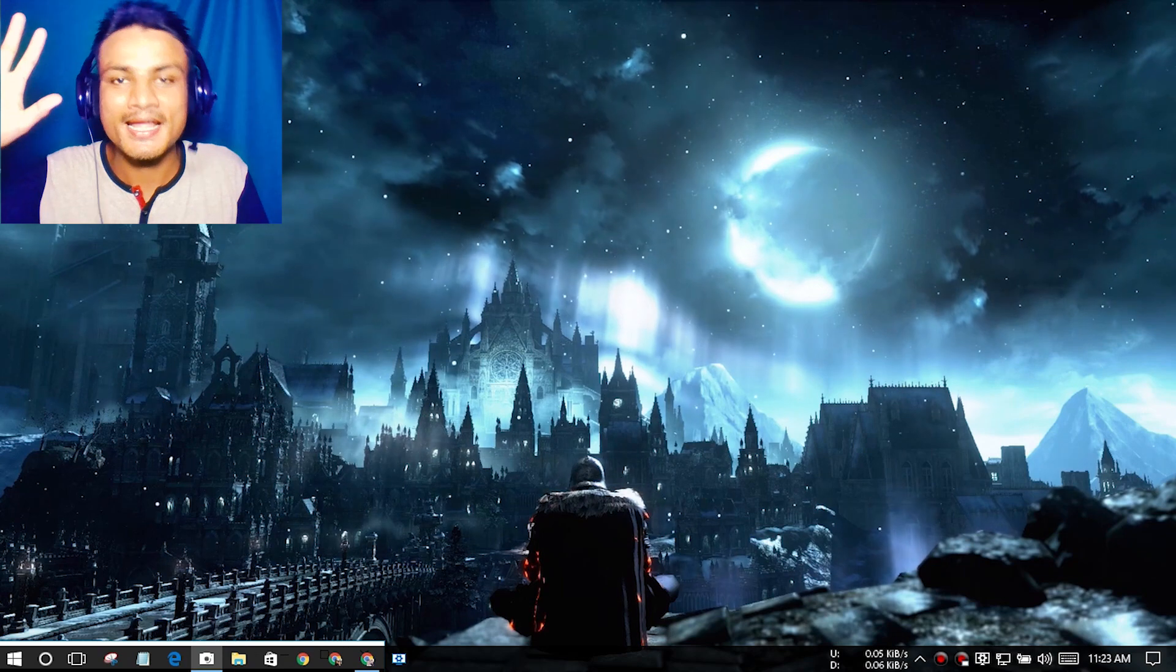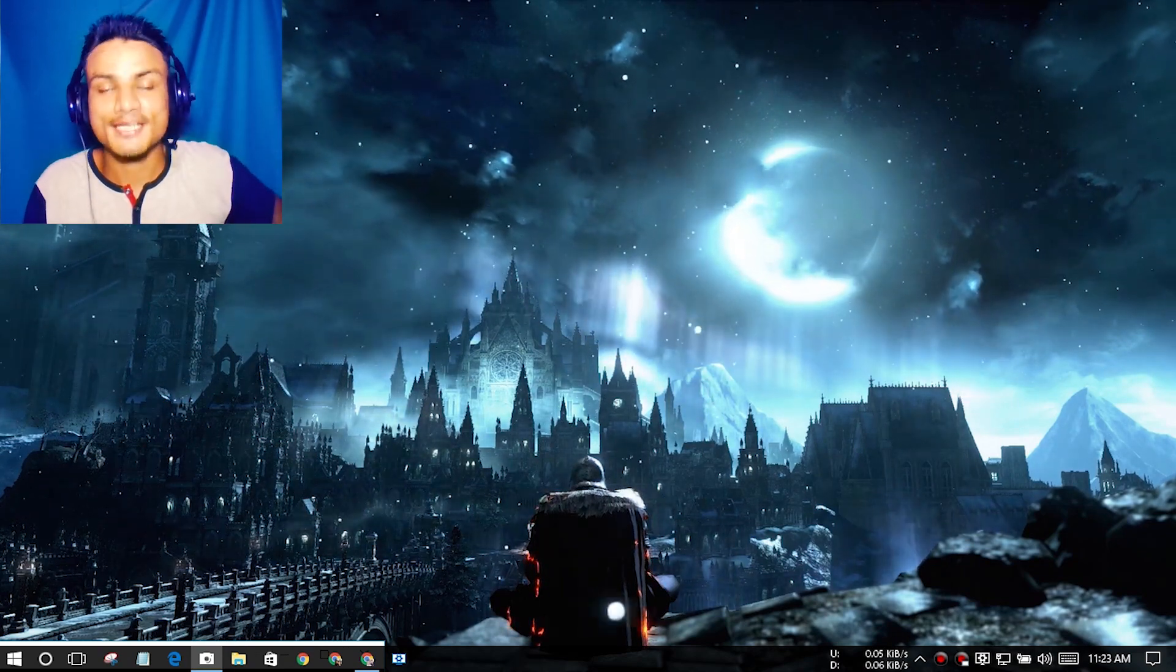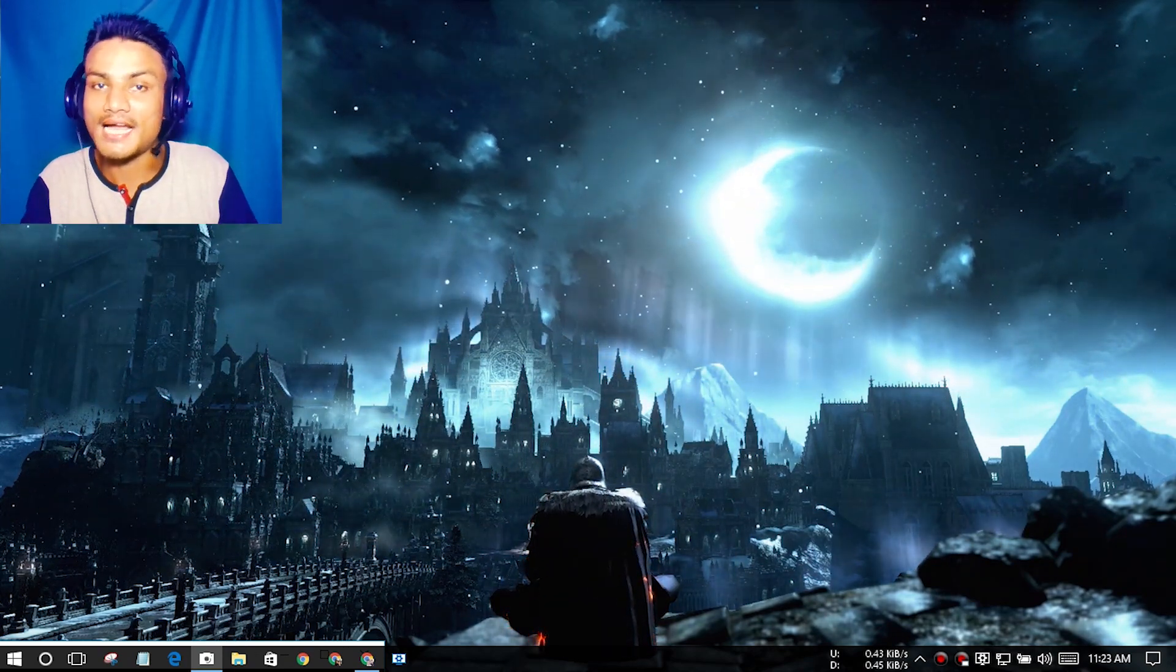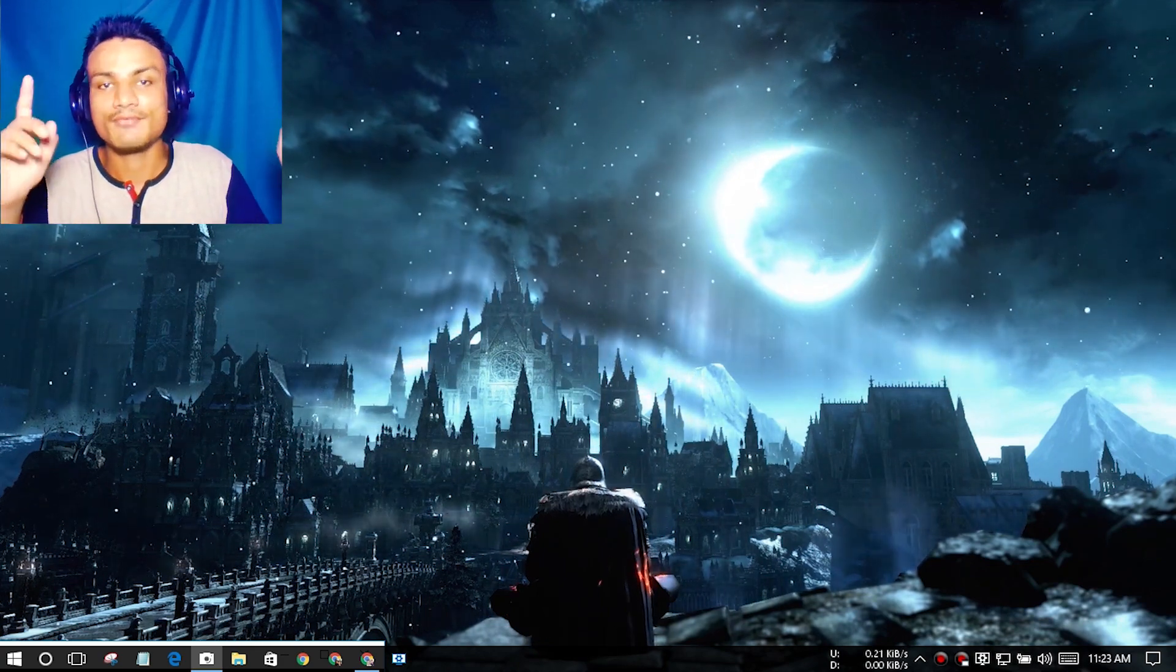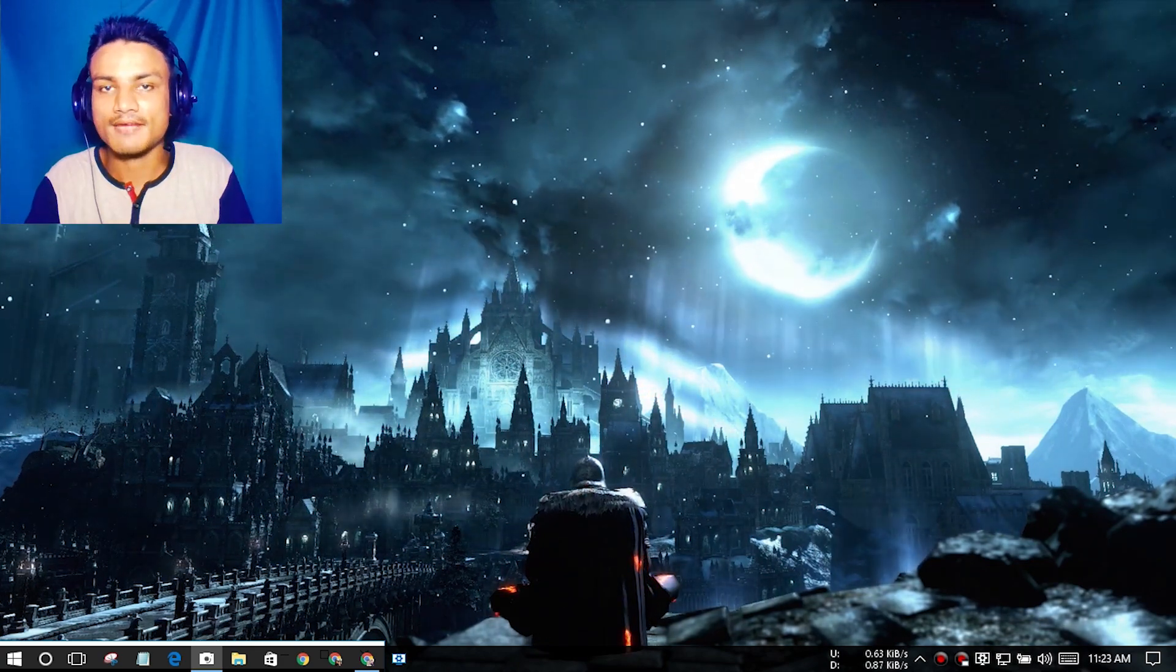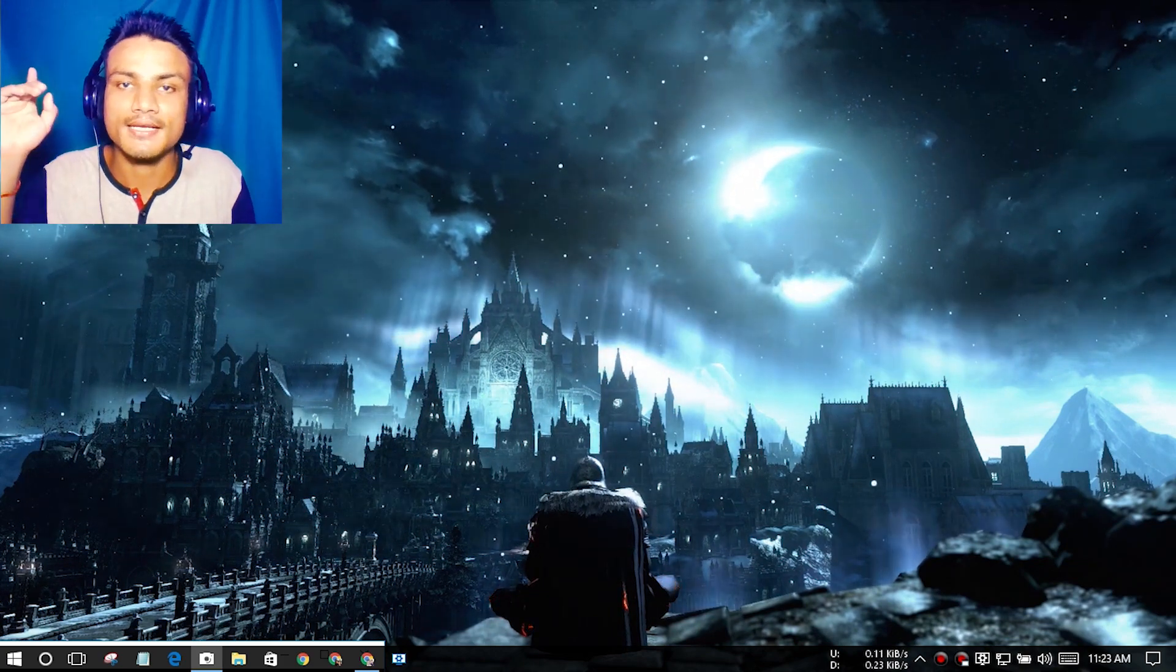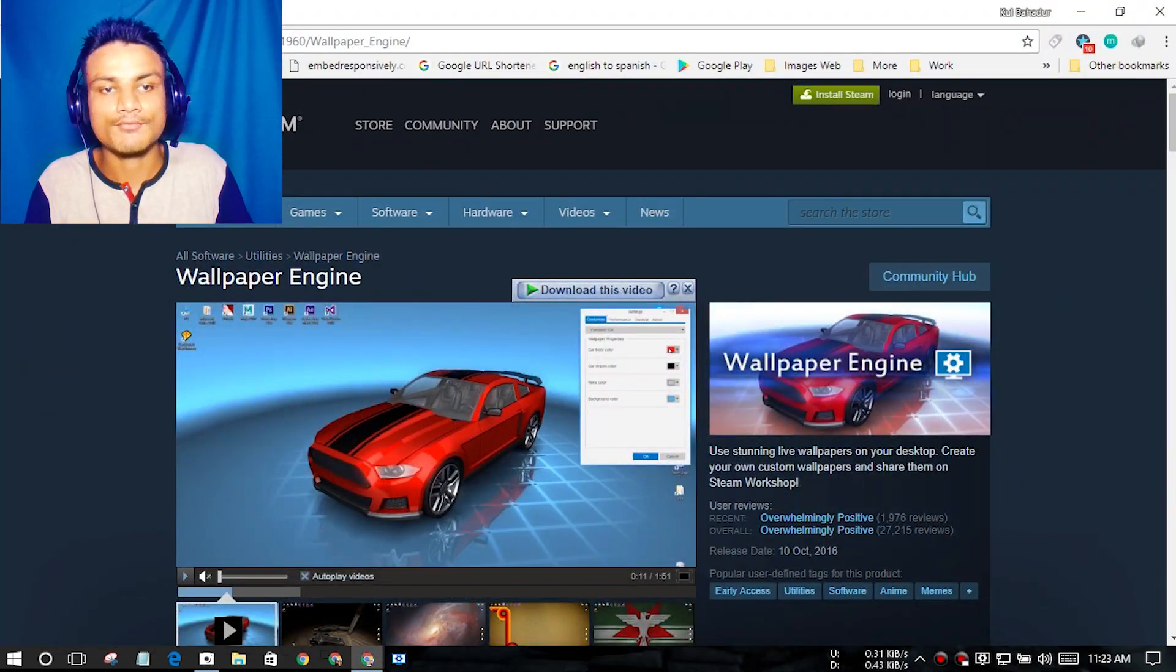Hello everybody, my name is Kevy and welcome to Kilobit. Today I'm going to show you how to set live animated wallpapers in Windows 10, 8, and 7. First of all, you have to get a program called Wallpaper Engine.